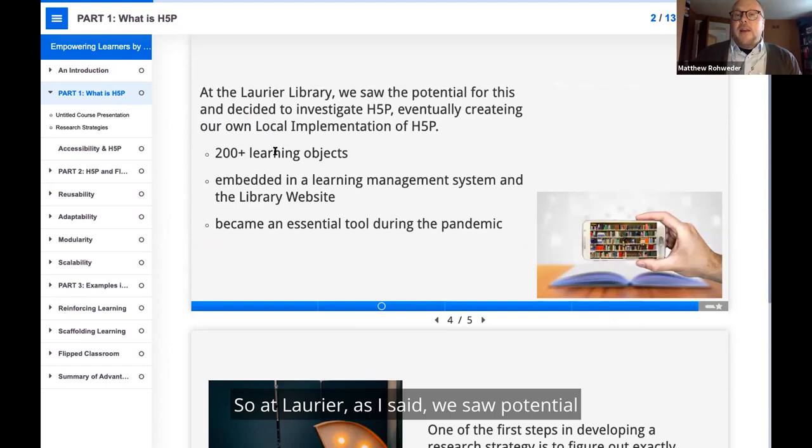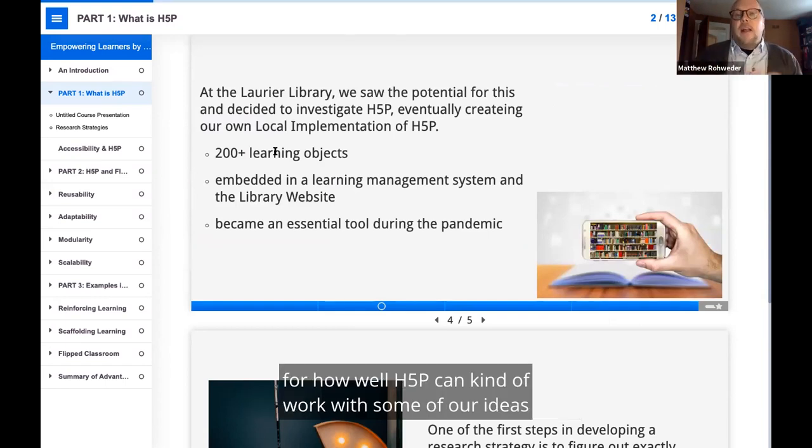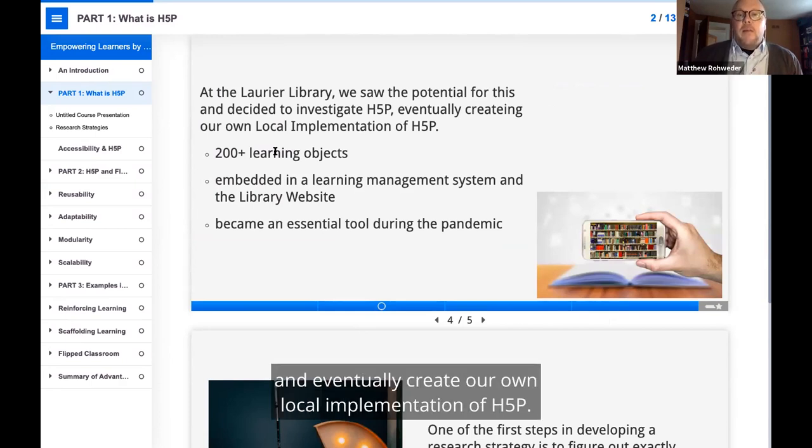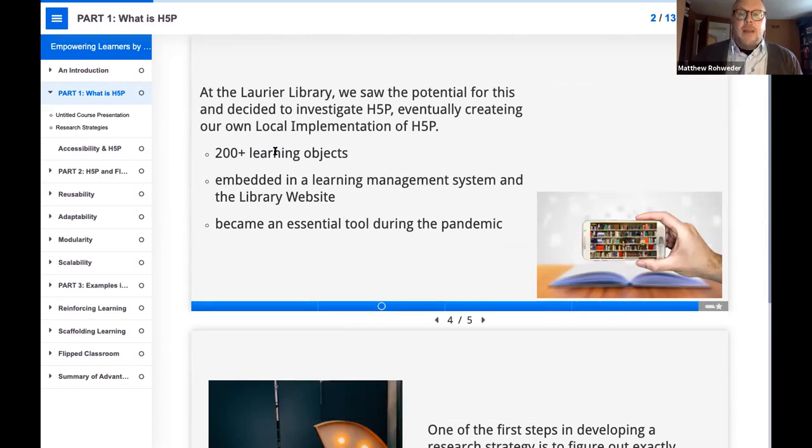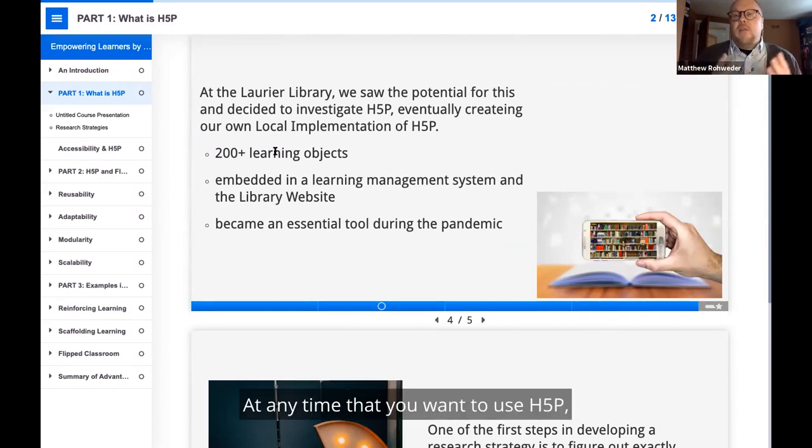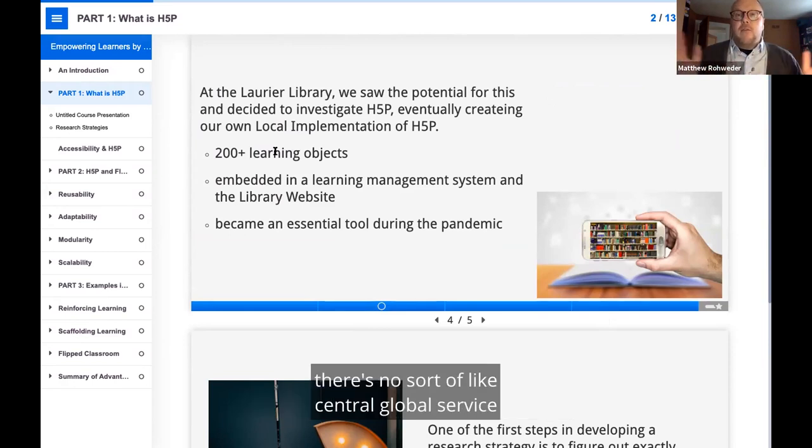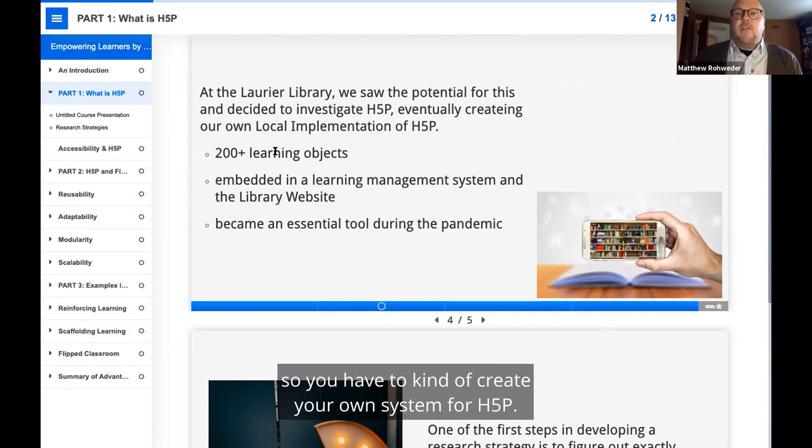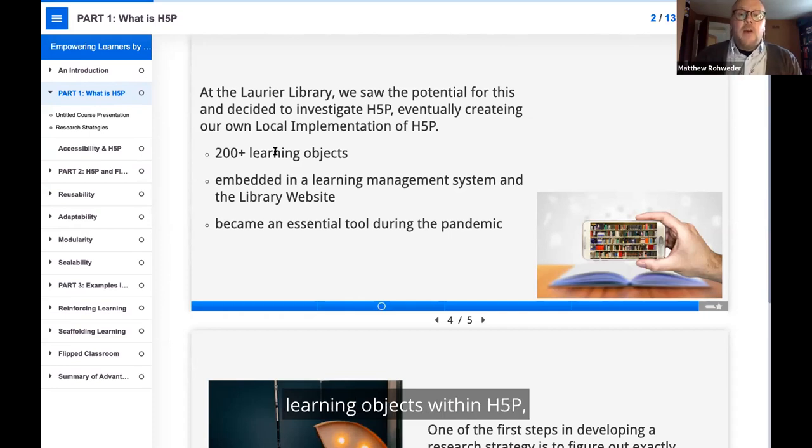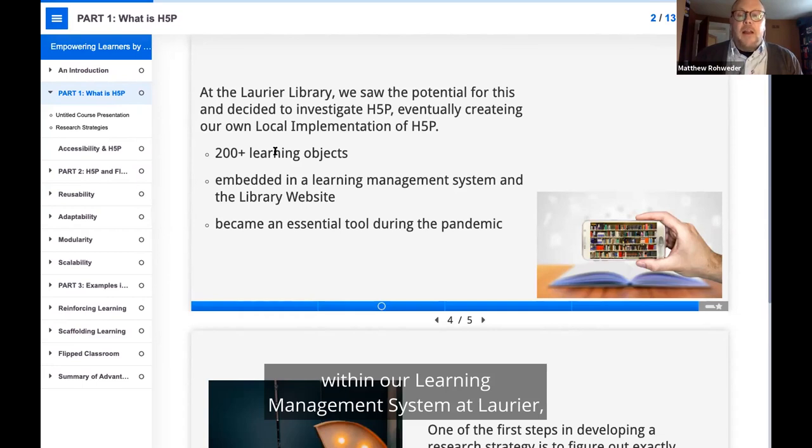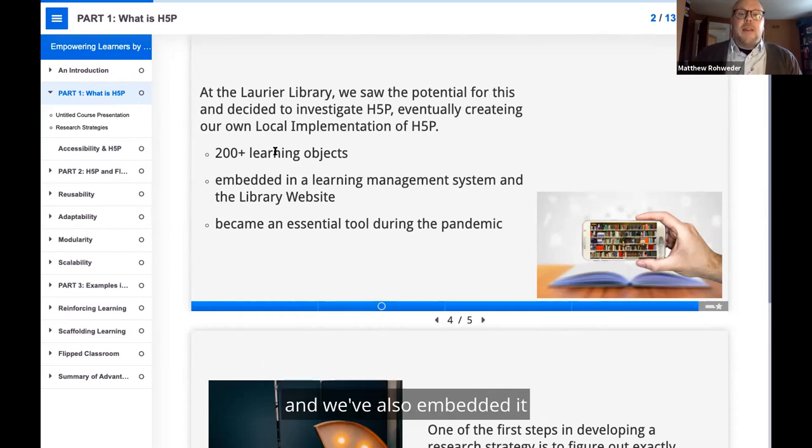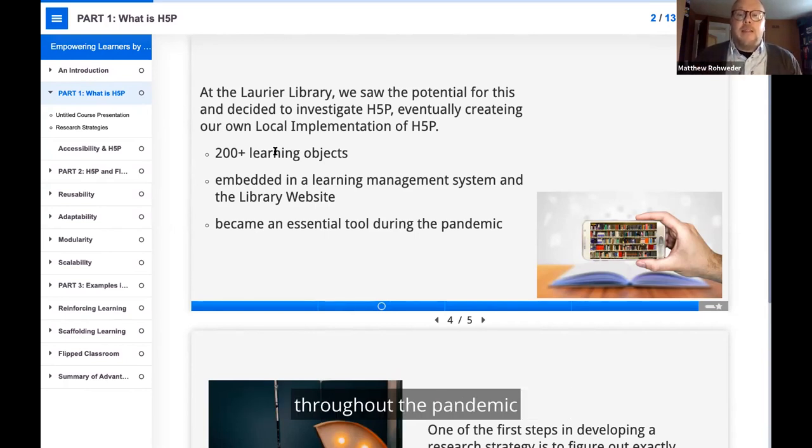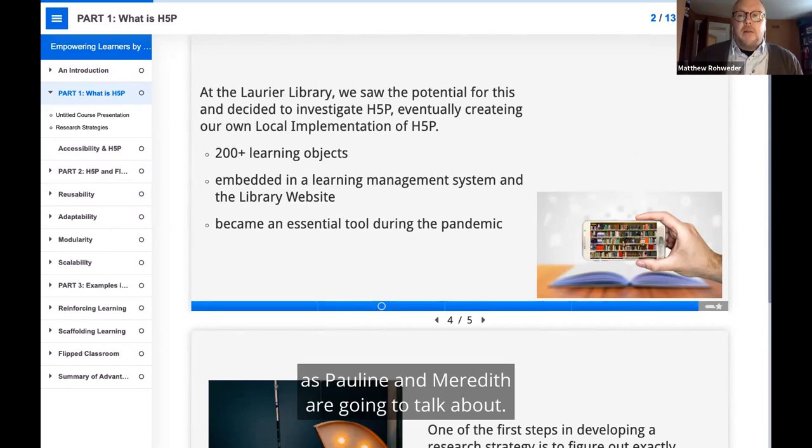At Laurier, we saw potential for how well H5P can work with some of our ideas. We investigated H5P and eventually created our own local implementation of H5P. Anytime you want to use H5P, you need to implement it locally. There's no central global servers, so you have to create your own system. Currently we have over 200 plus learning objects within H5P. We have embedded it within our learning management system at Laurier, and within the library website as well. It really became an essential tool throughout the pandemic.